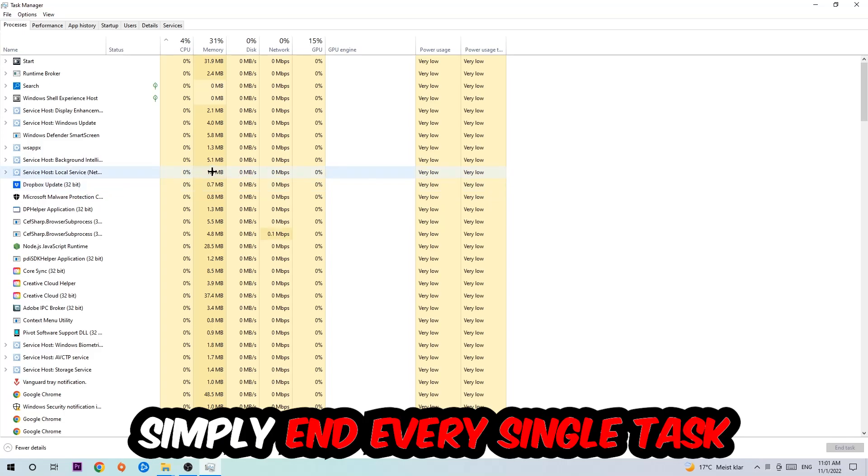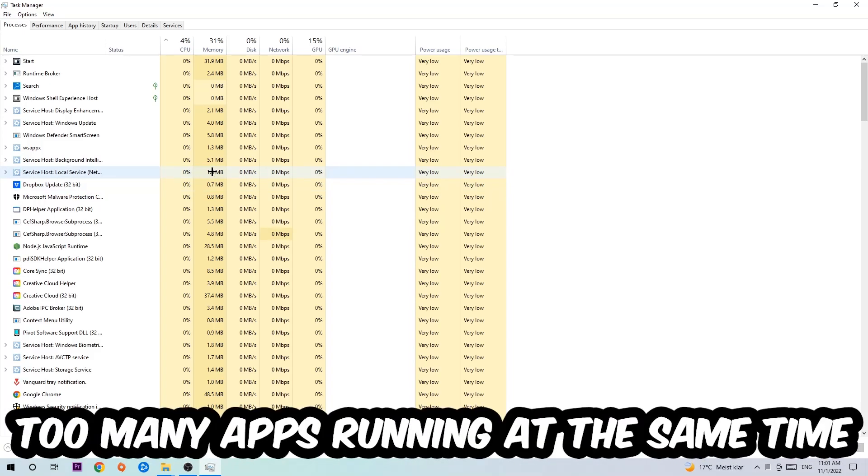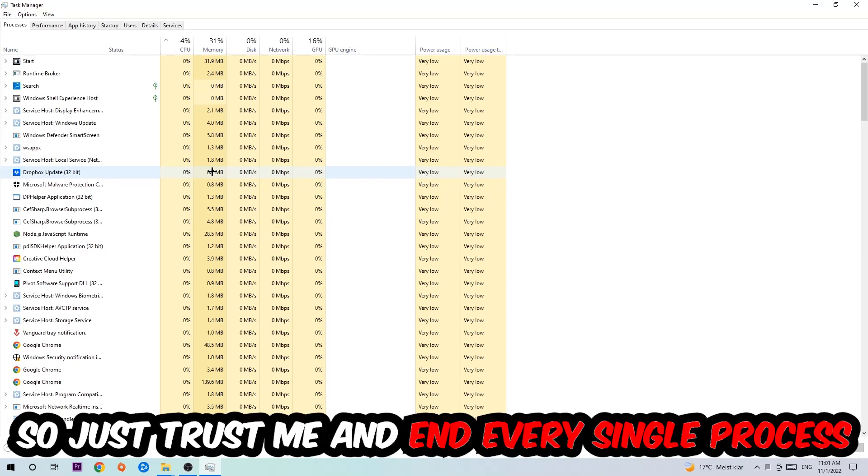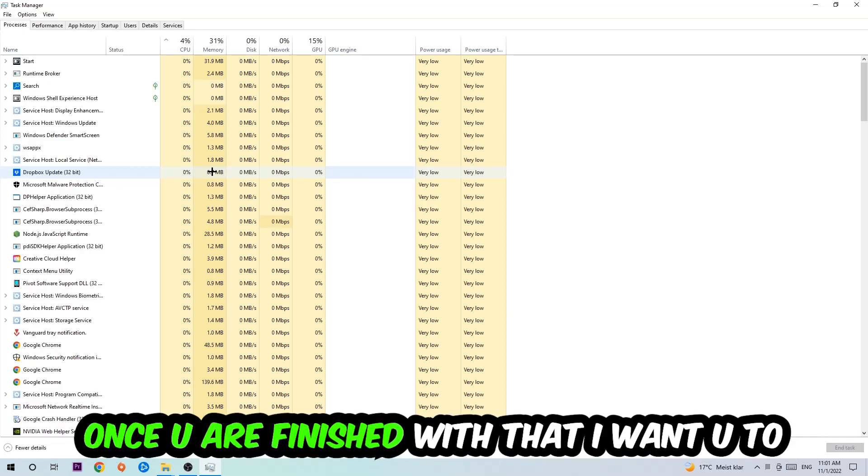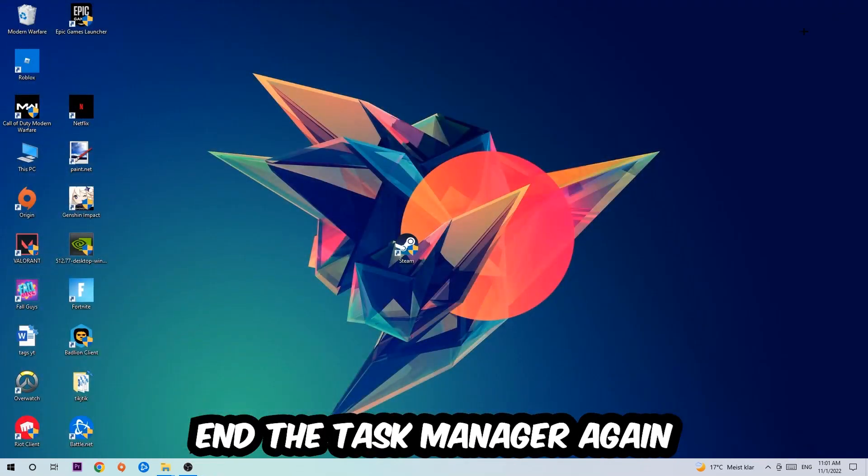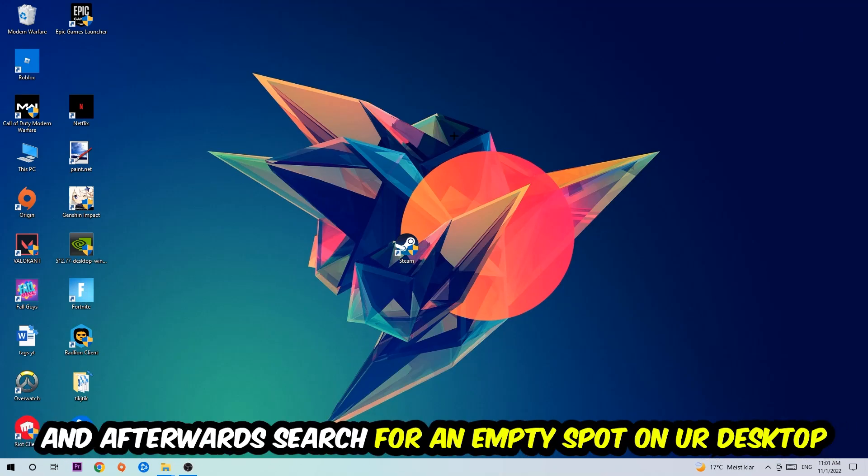Two reasons for that: first of all, too many applications, too many background processes, too many programs, too many games running at the same time on a low-end or bad PC will cause crashing, lagging, or freezing in the long term because your PC can't handle that anymore. So just trust me and end every single process. Once you're finished with that, close the Task Manager again.